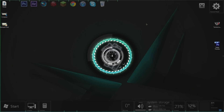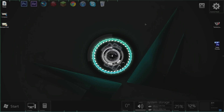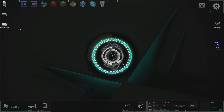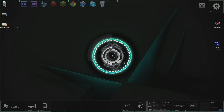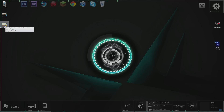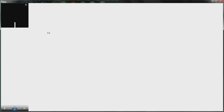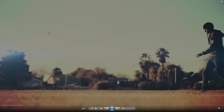And today we are going over something near and dear to my heart called Twixtor. And if you guys don't know what it is, then you guys must be blind because I showed you in the intro. But I will show you again because I'm a nice guy like that.